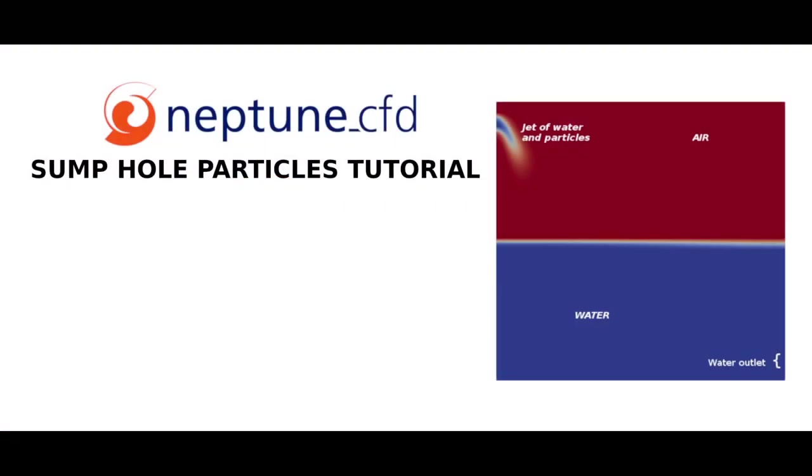Hello everyone and welcome to this sump hole particles tutorial done with Neptune CFD. We will be simulating a water jet containing particles arriving in a water sump. This will be a 2D calculation.